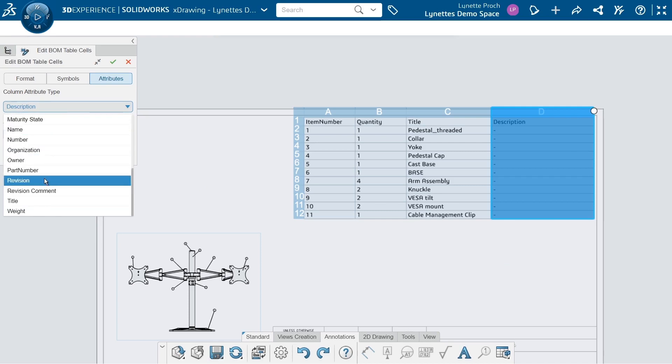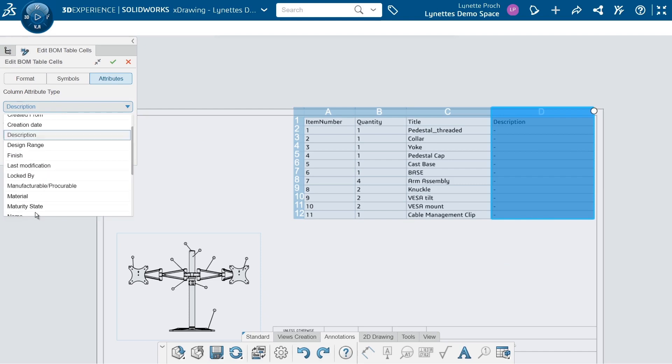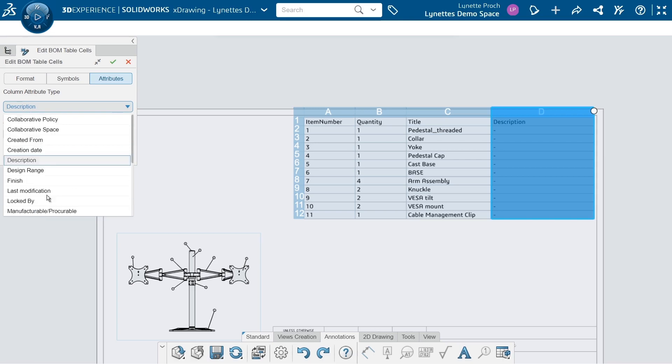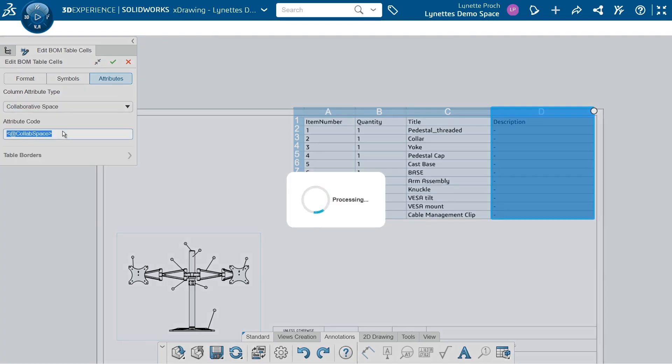Maybe I want to say what revision are these things all in? Maybe we need to go back and we do need to know the weight of it. I'm going to change it, let's do collaborative space.